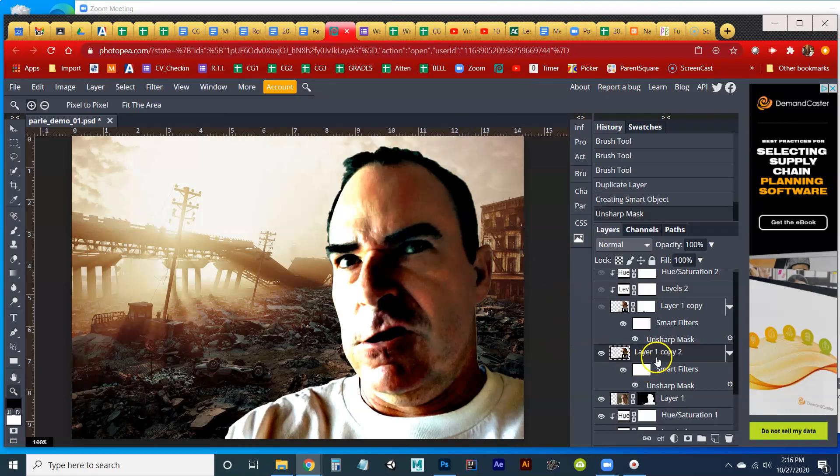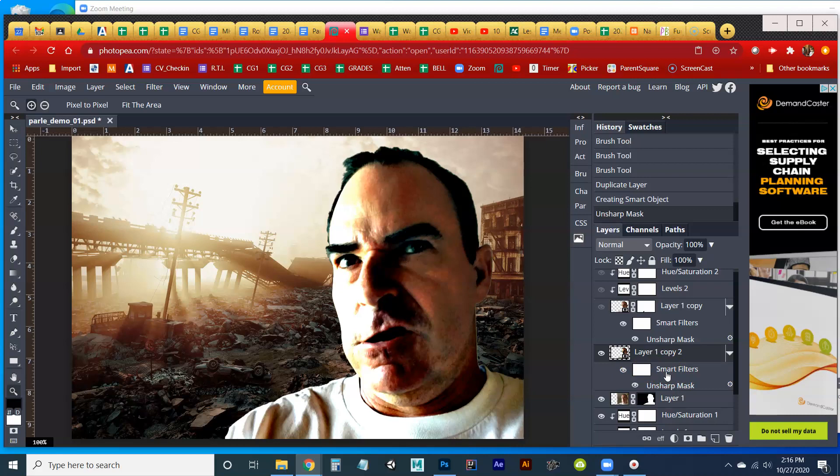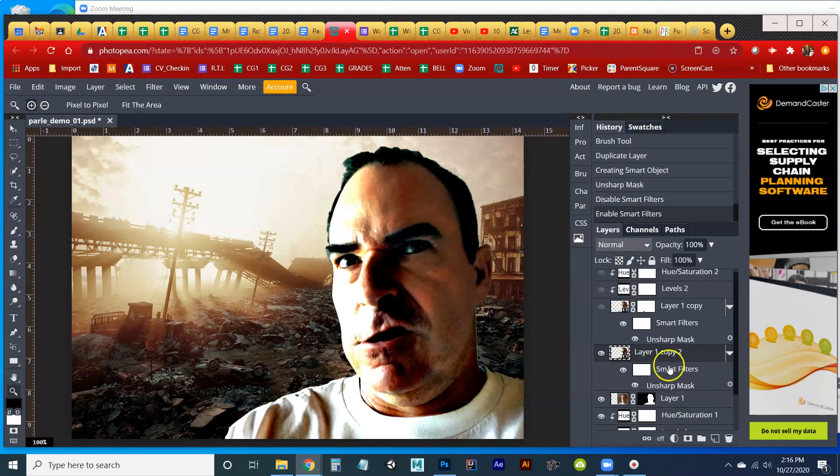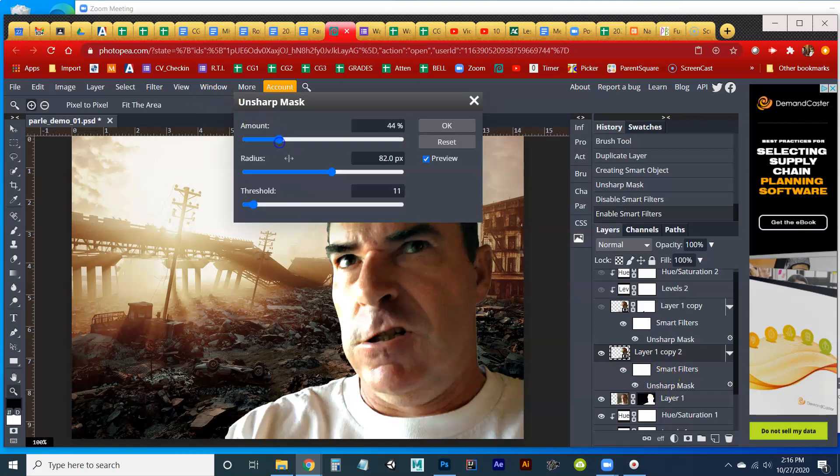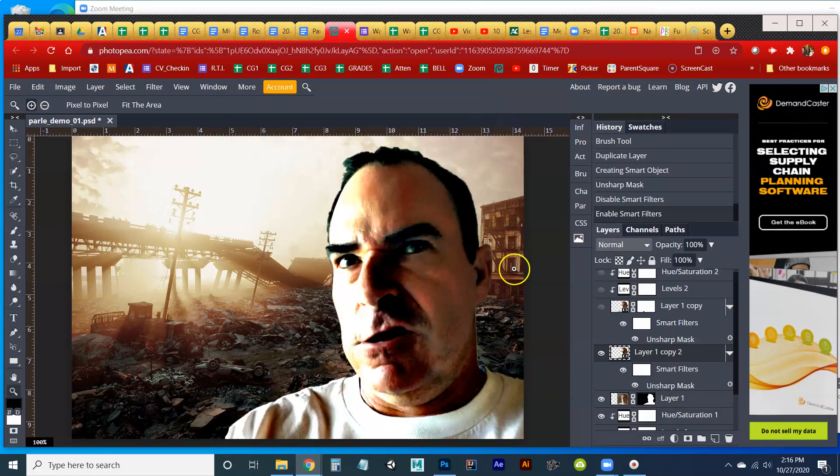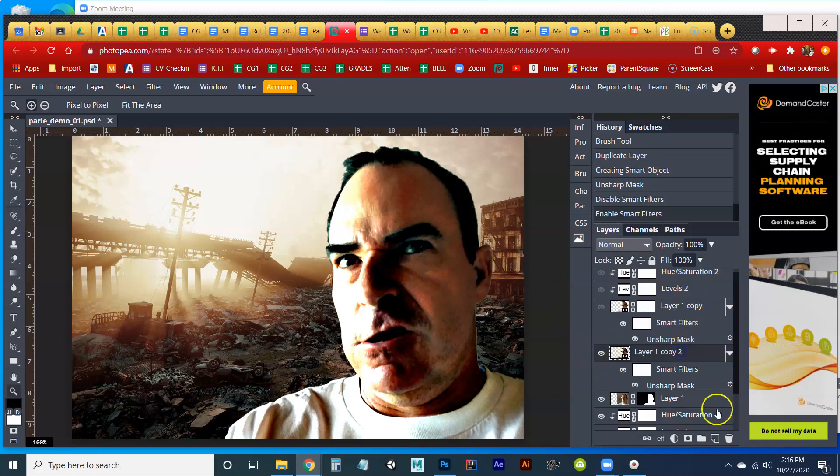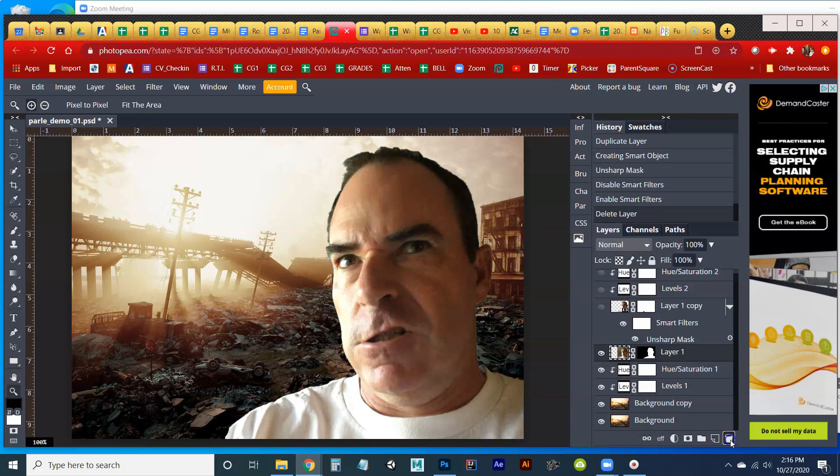But turning it into a smart object first, when we add a filter like that, it creates a smart filter, which means we can still, after we close this, we save it out, and then we open it up again tomorrow. We can still either delete the smart filter, get rid of it, we can alter it. So, if I double click on my Unsharp Mask, I can now fix that. So again, we're editing our work, and we're being non-destructive about editing our work, which is what I did in Layer 1 Copy here. So I'm just going to delete that example layer.